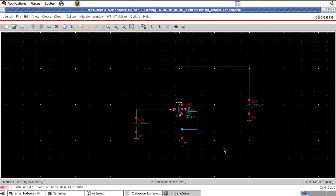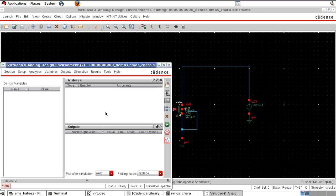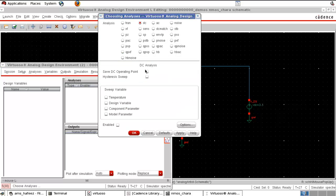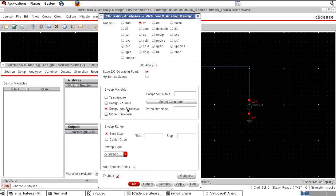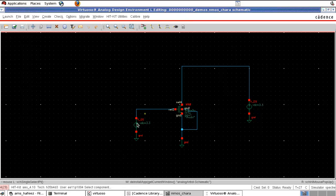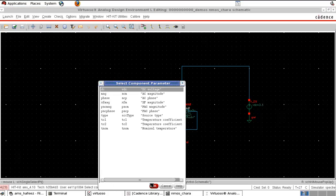First, we are plotting ID versus VGS for a particular VDS. Select the DC analysis and select component parameter. In the DC sweep, select VGS — I selected the DC value of VGS to change. I want this to change from 0 to 3.3V. You can give a step size, but I leave it to Cadence to take automatically.